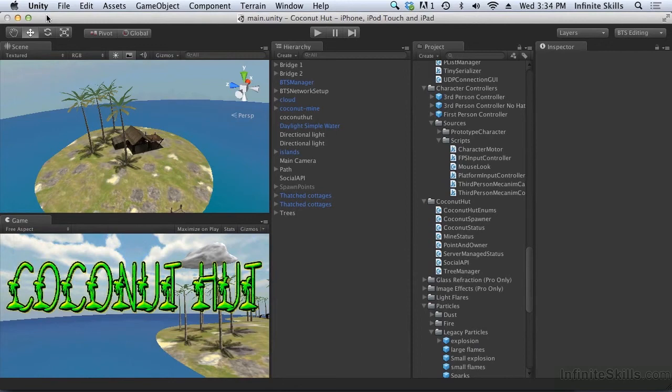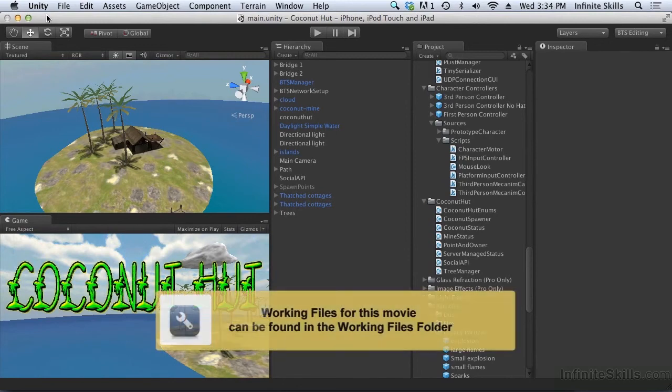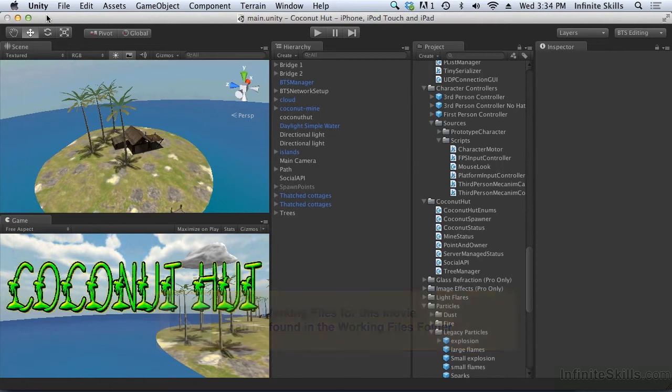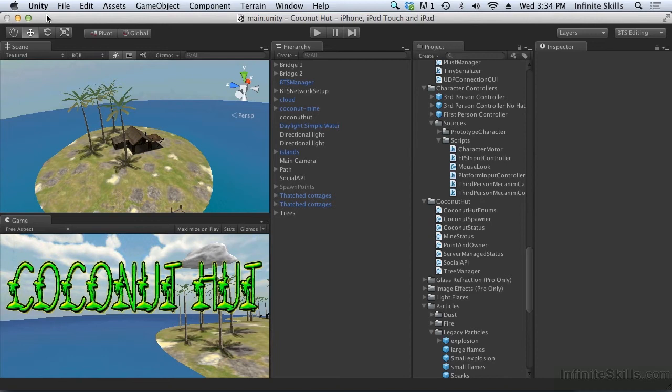Now we can take a look at achievements. There's a couple things you need to know about achievements in Game Center first and foremost. Once an achievement has gone live in a game, it's there forever. You can't delete it. So if you're not sure about whether or not you want that achievement in a game, don't make it live. You have to be 100% sure that you want that achievement to be in your game.